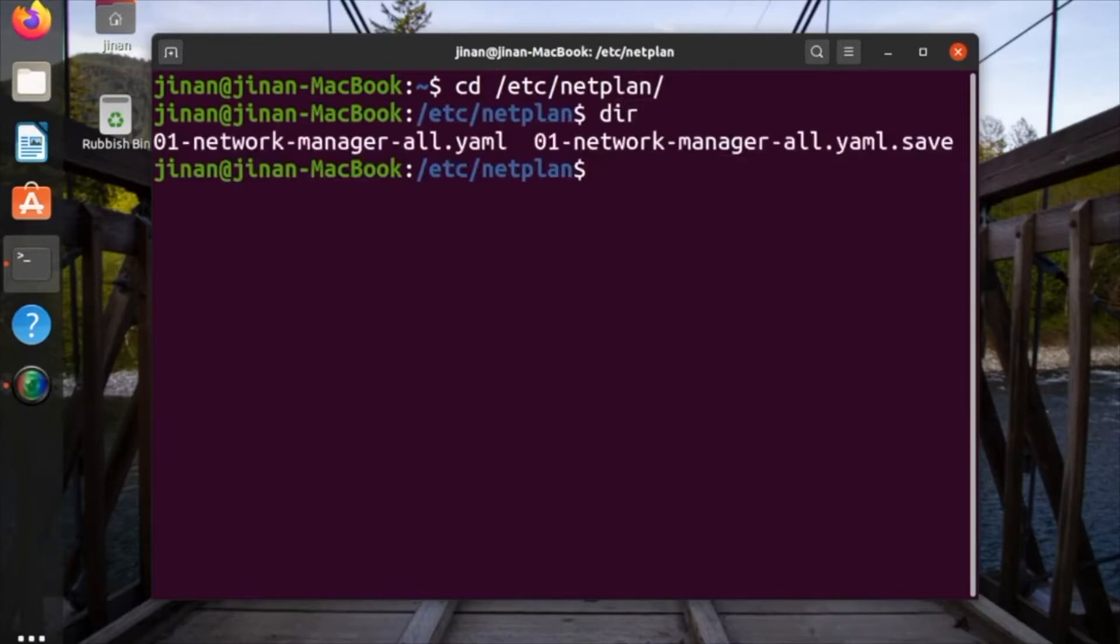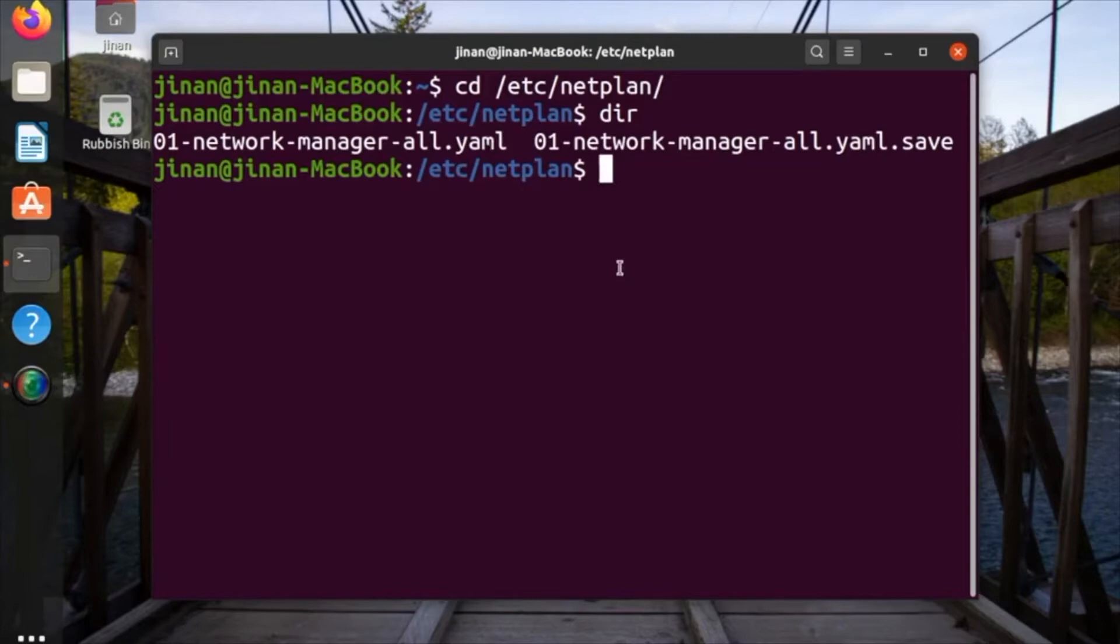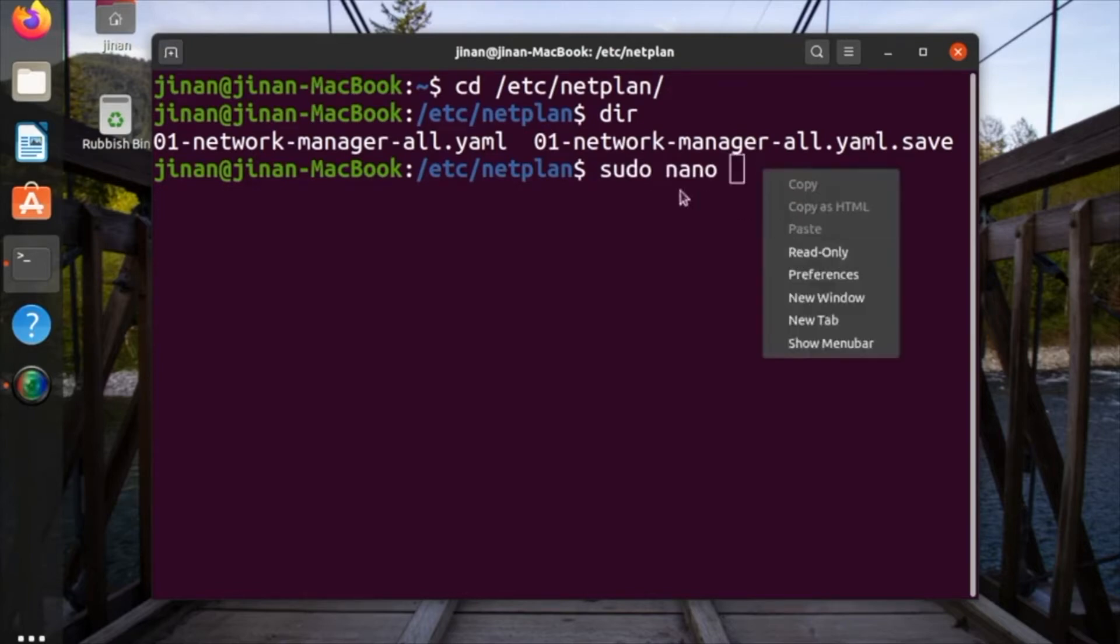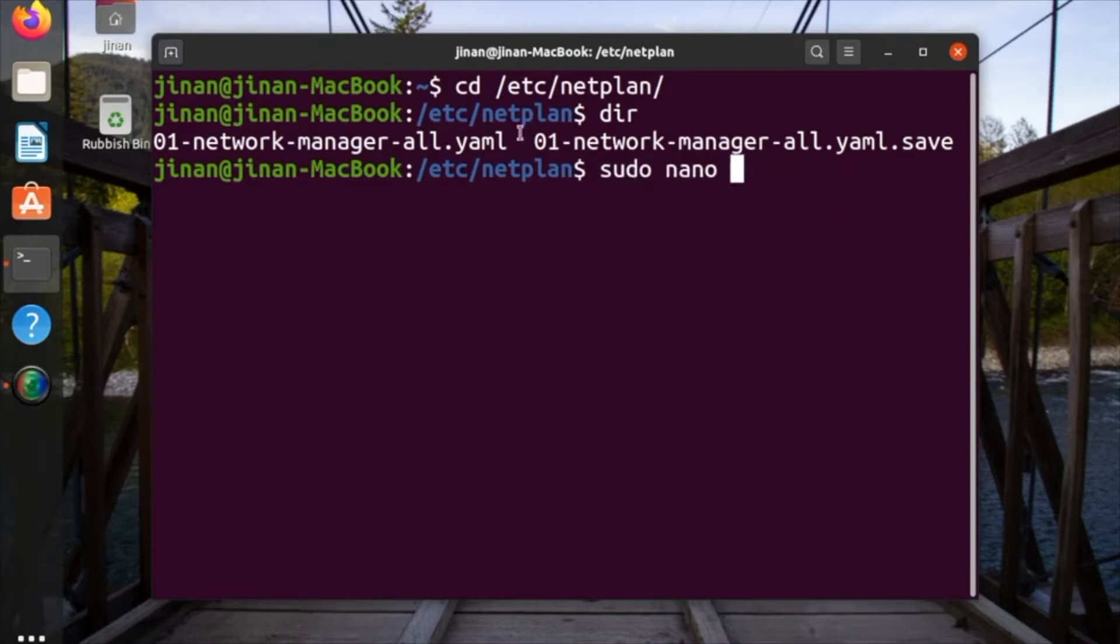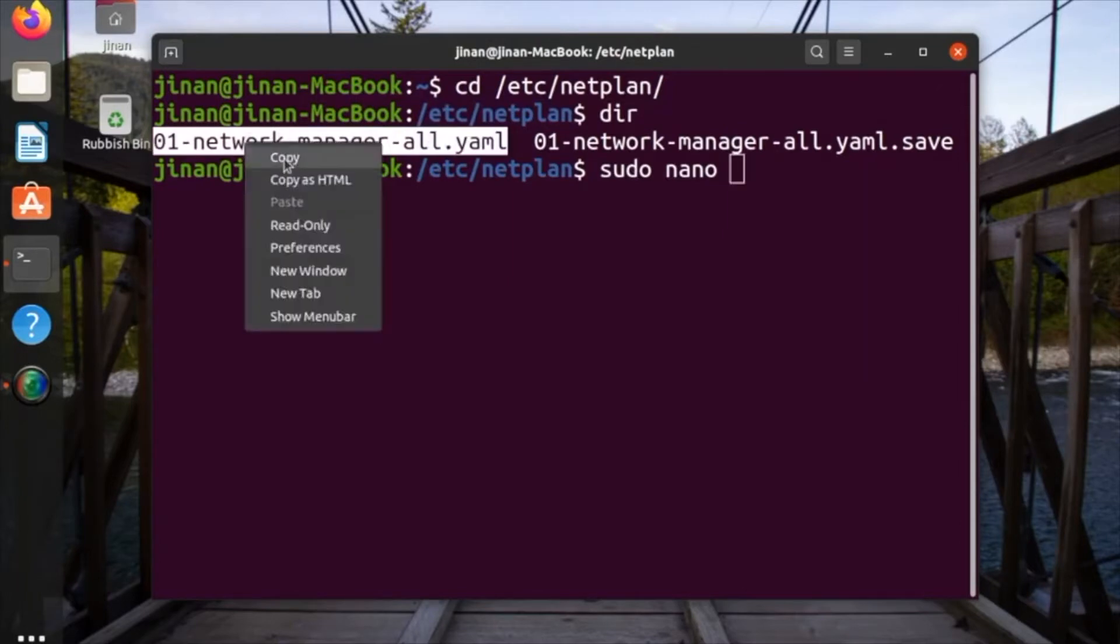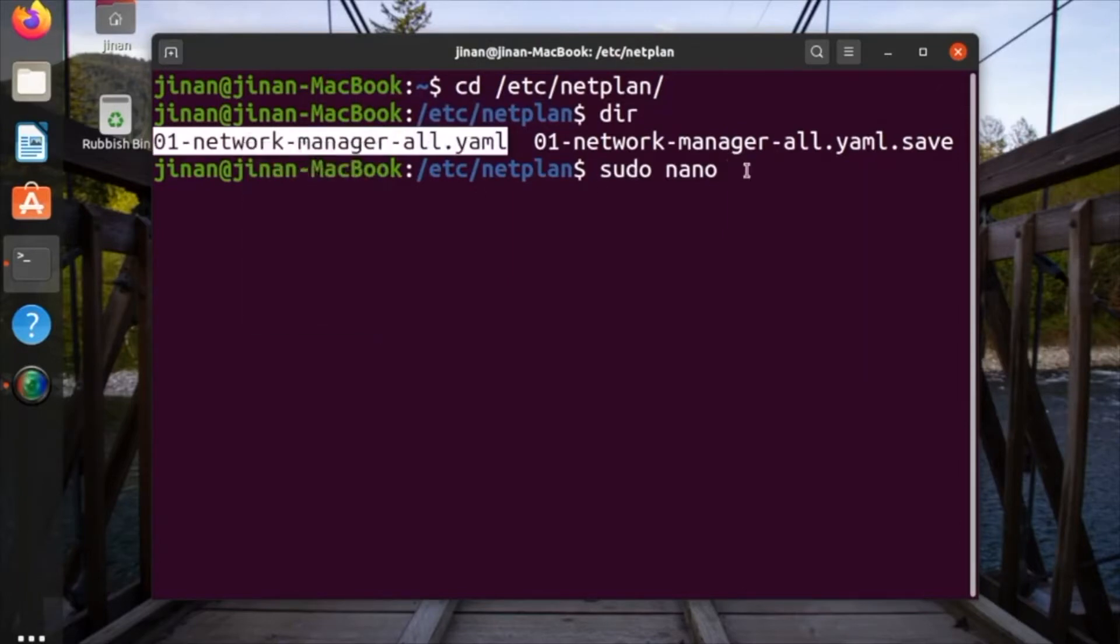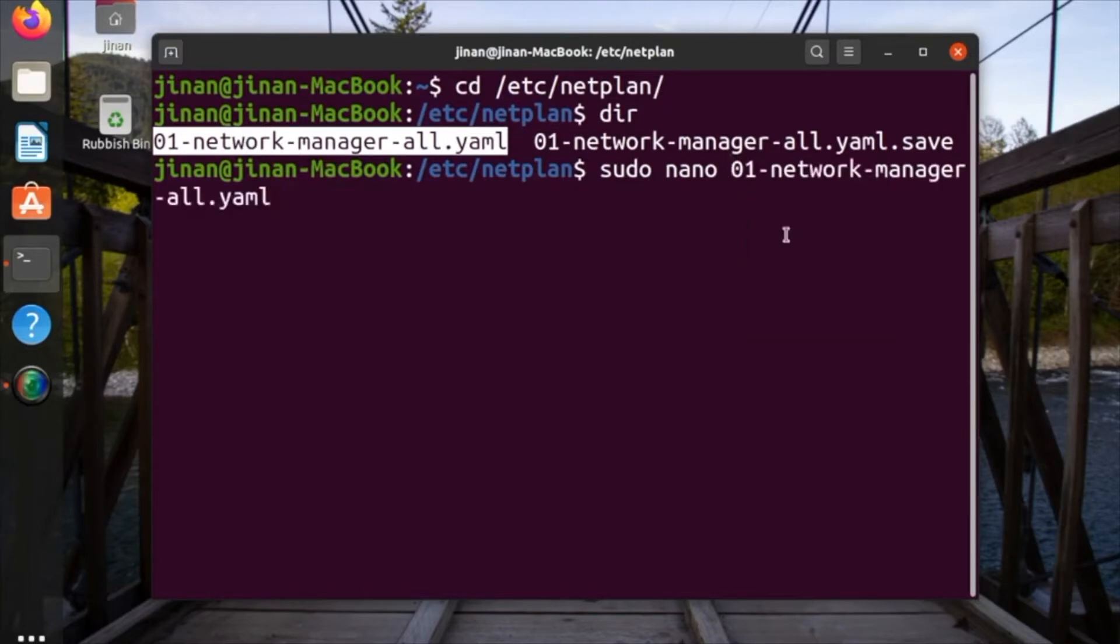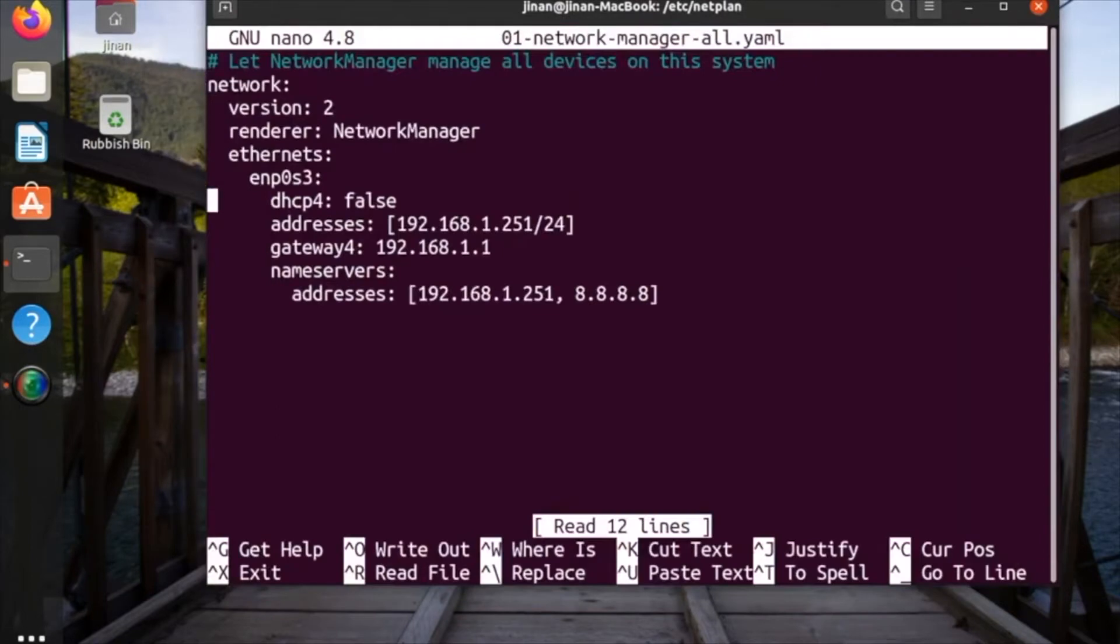To change the IP address, you need to type cd /etc/netplan/ and then press enter. So we're going to change it. Of course, we're going through netplan. Netplan is built into Ubuntu. Type sudo nano, and we're going to copy 01-network-manager-all.yaml.